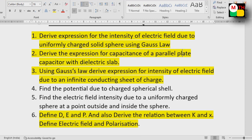Using Gauss's law, derive the expression for the intensity of electric field due to an infinite conducting sheet of charge. That is the third question.